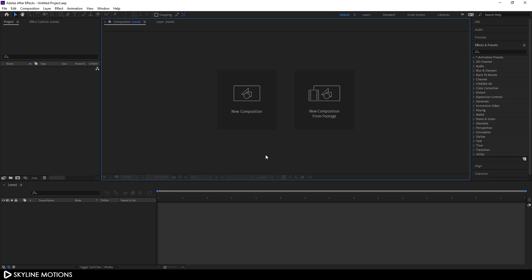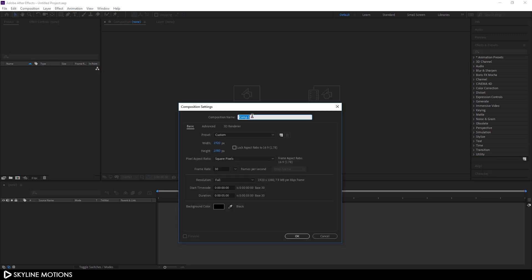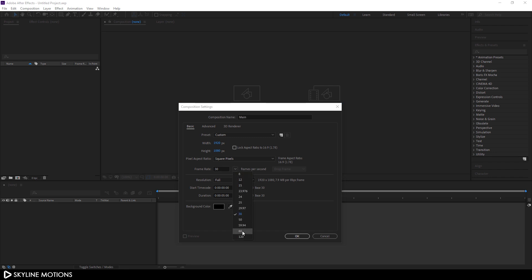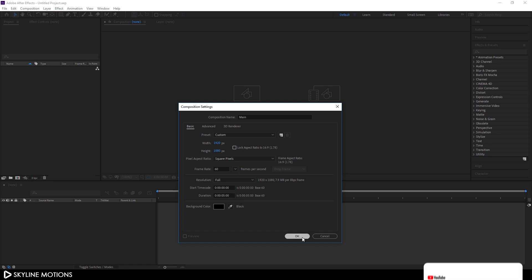Let's start by creating a new composition. Click on this new composition — this is going to be our main composition. Let's call it 'main' and set it to 1920x1080. Let's go with 60 frames per second and make the duration 5 seconds, then hit OK.